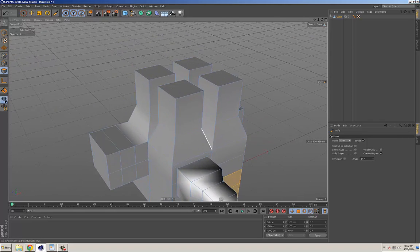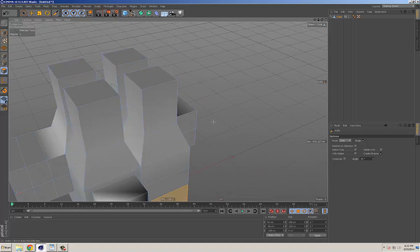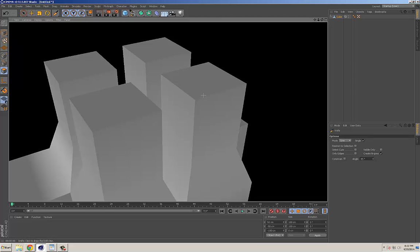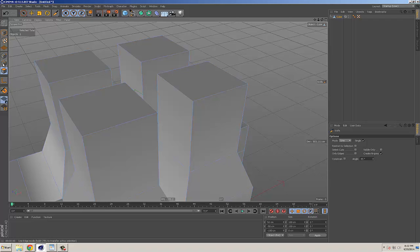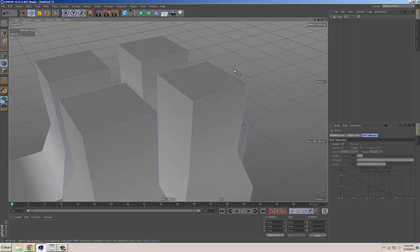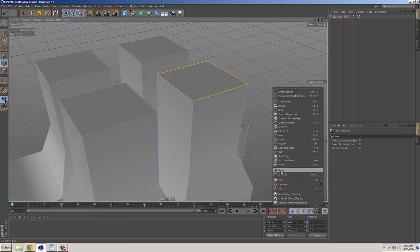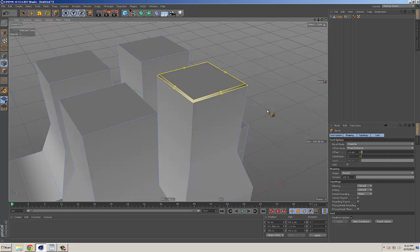A good habit when doing polygonal modeling is to bevel edges, because if you render with hard edges they look unnatural. So go into edge mode, and you can use the move tool and manually shift-click to select edges, or press U and L together to activate loop selection and select an edge loop. Then right-click to find the bevel tool and drag it — now you can create a nice beveled edge on your model.